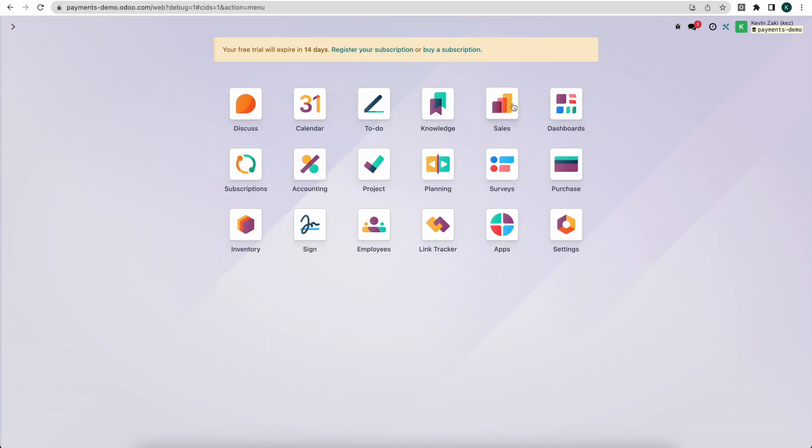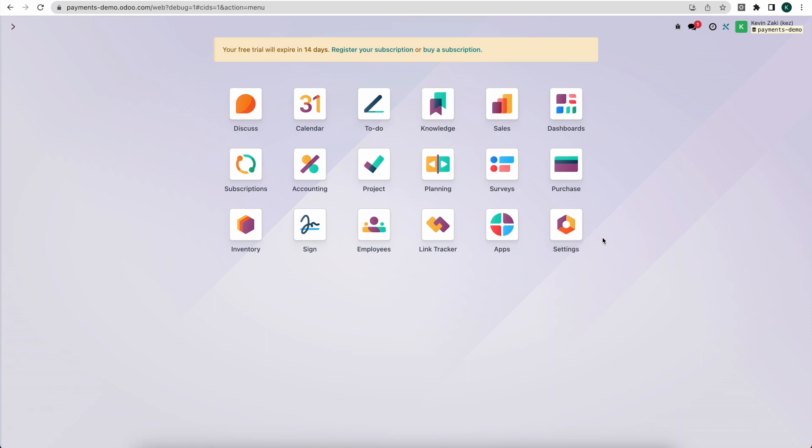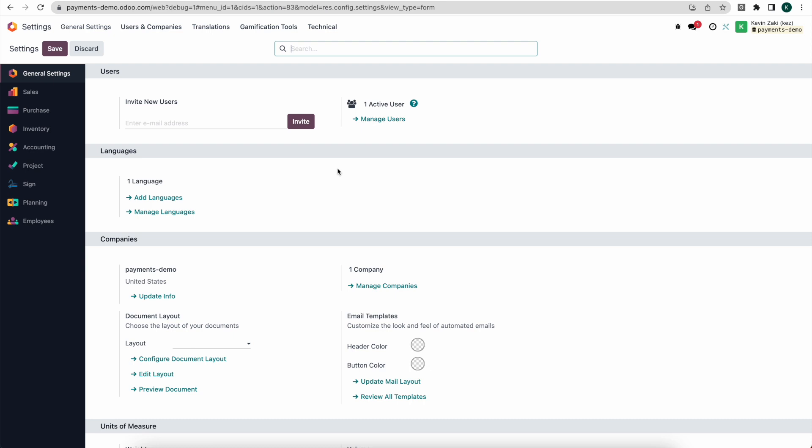So what we're going to do today is process a new quotation, send it off to our customer, have them pay via the customer portal, and then we will process a refund from our accounting module. Now I have developer mode enabled just to make sure that we can see everything we may need to see, and I enabled a couple additional settings that will allow us to automate some of our processes.